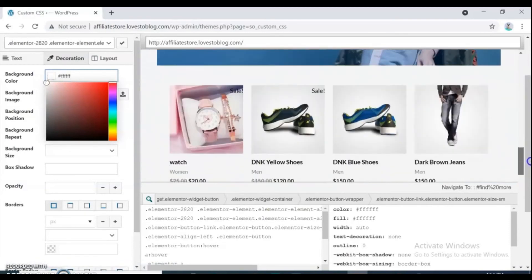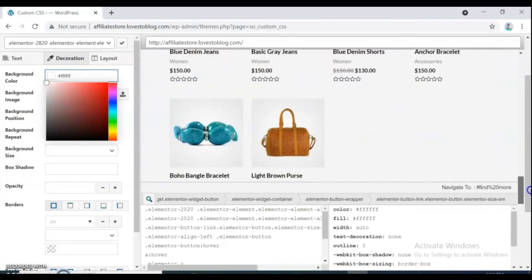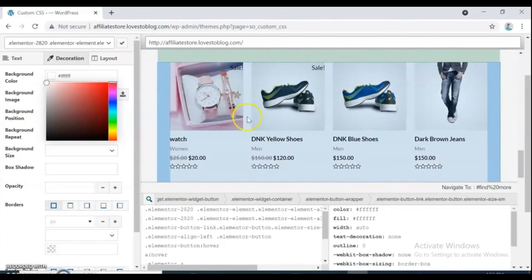By the way I want to change my product frame color also. Click on product frame and select text and decoration color.